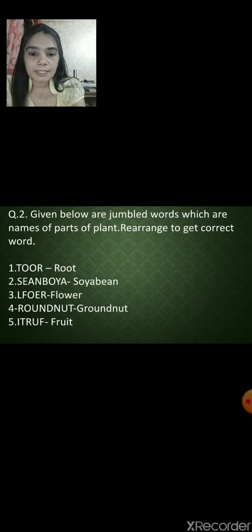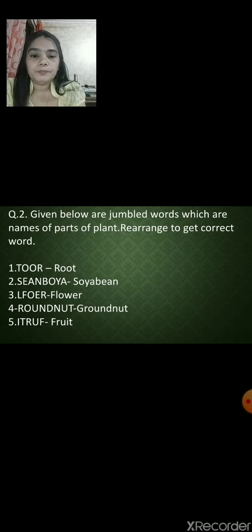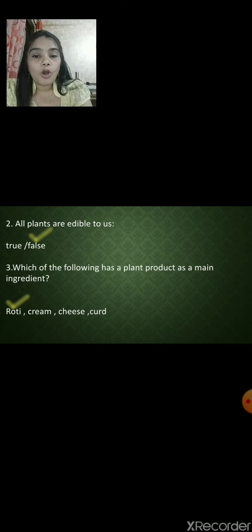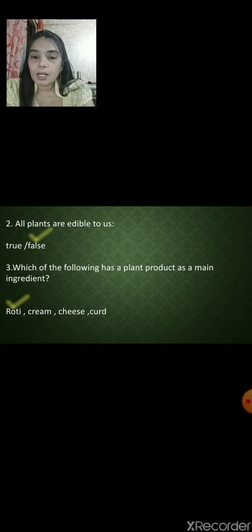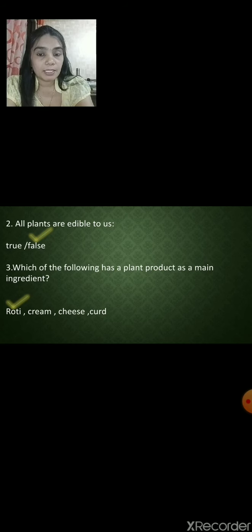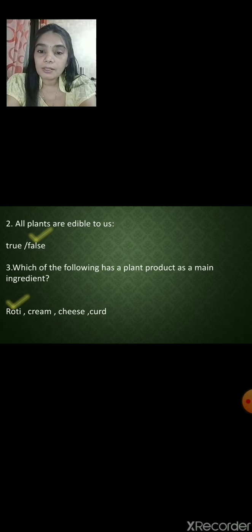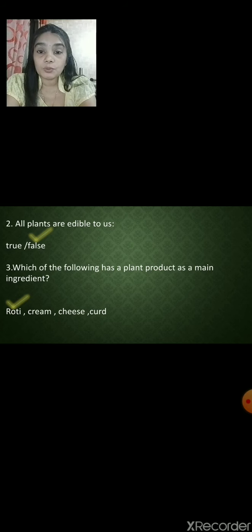Let us go through some exercises. Which of the following ingredients is used to make chapatis? Rice, wheat, green peas or lentils? For chapati, the ingredient required is wheat. All plants are not edible to us — we cannot eat an entire plant. Only some plants have two or more edible parts, so it is wrong to say all plants are edible.